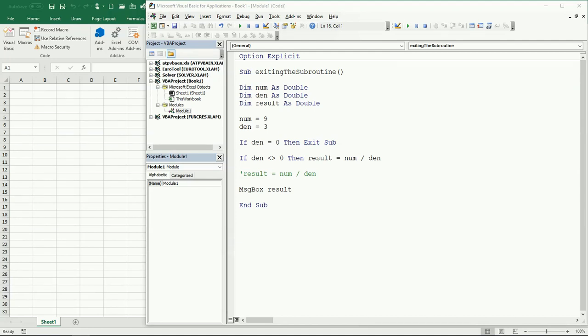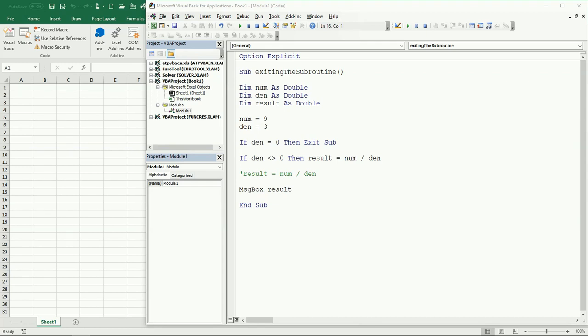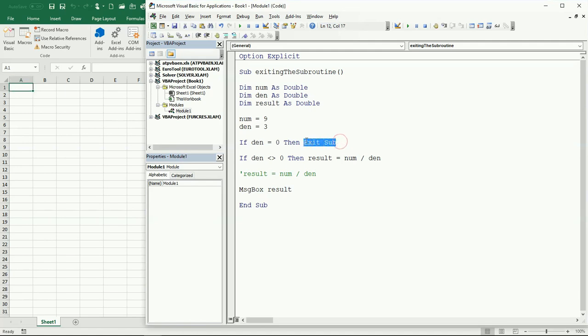Basically, in the previous video, we saw how to interrupt the execution of a cycle. We were using a do loop, so we used exit do to exit the loop. In this case, we're gonna exit the entire subroutine. It's the same concept, but instead of using exit do, we're gonna use exit sub.